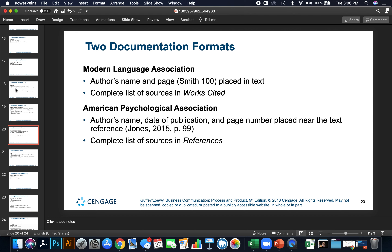There are two commonly accepted documentation formats. The Modern Language Association, or MLA style, and the American Psychological Association, or APA style. In MLA, the author's name and page number are placed in the text, and complete sources are listed in a works cited page. In APA style, you list the author's last name, date of publication, and page number near the text reference. The format also changes based on the type of publication. At the end of your report, you show a list of sources called references.